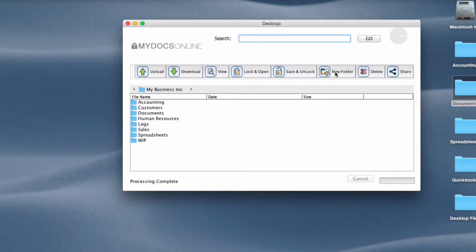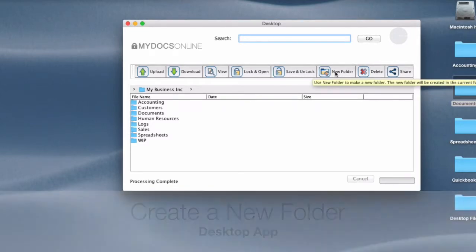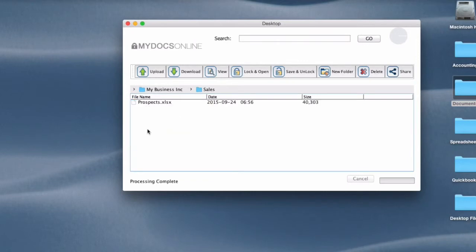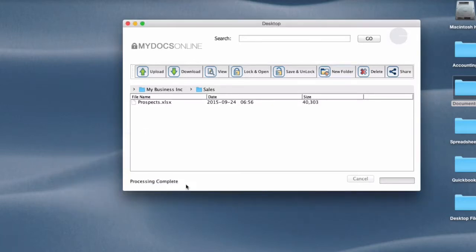New folder. Again, fairly intuitive. You need to be inside the folder in which you want to create a new folder. Let's say I want to create a new folder in this sales folder and I want it to be marketing materials. So I just click new folder, enter the marketing materials, and there it is.